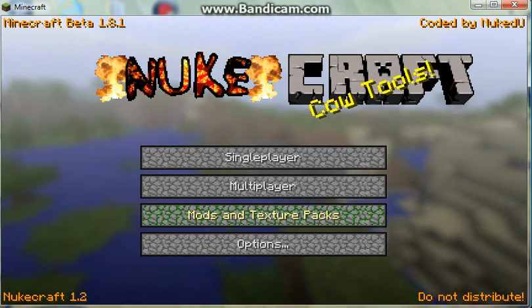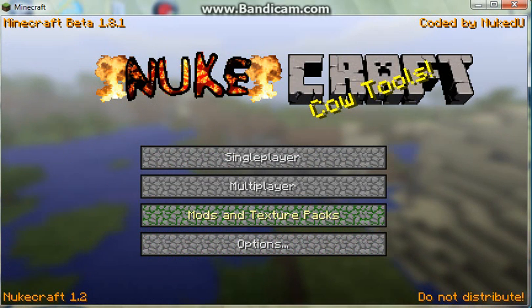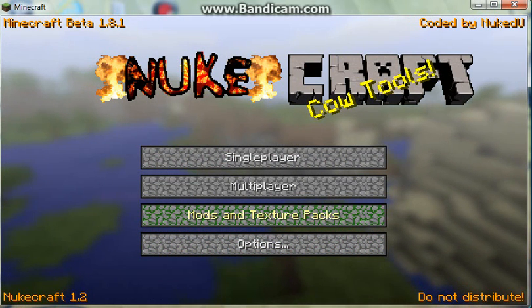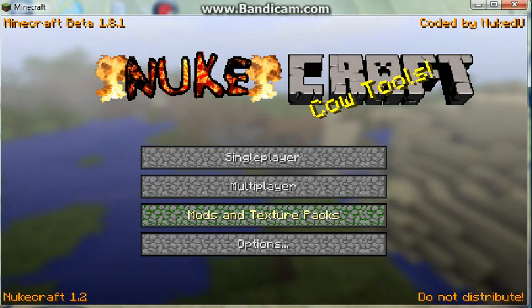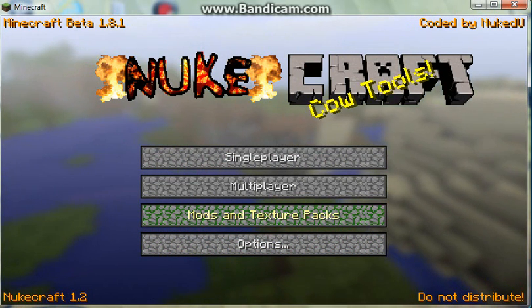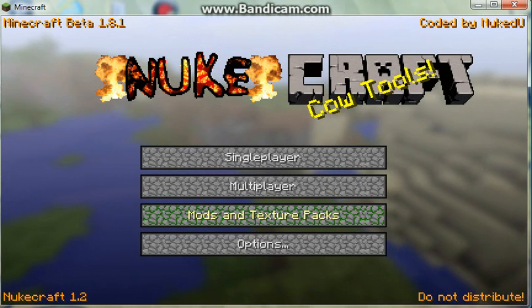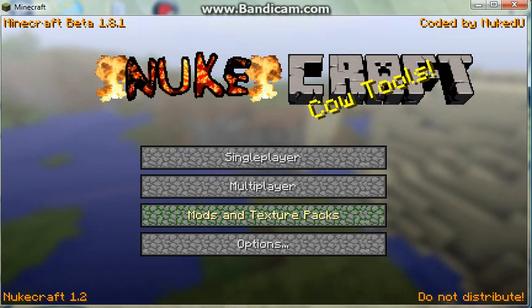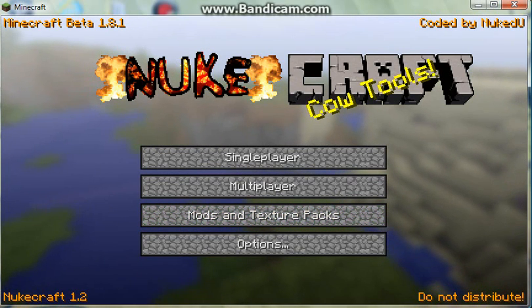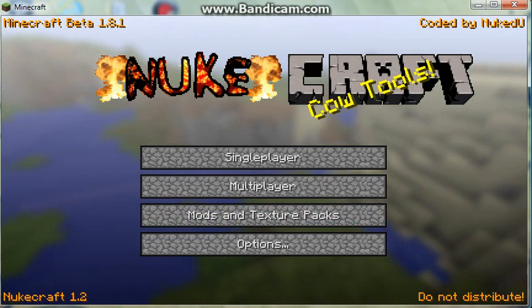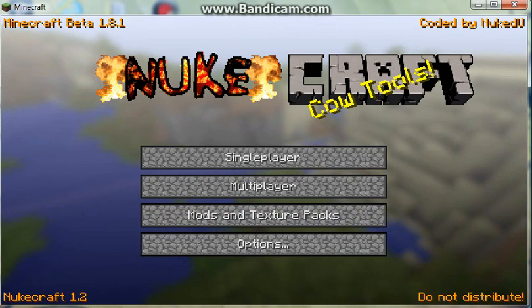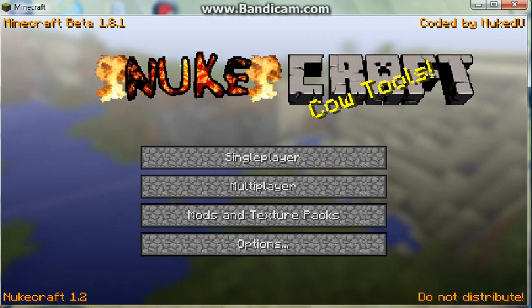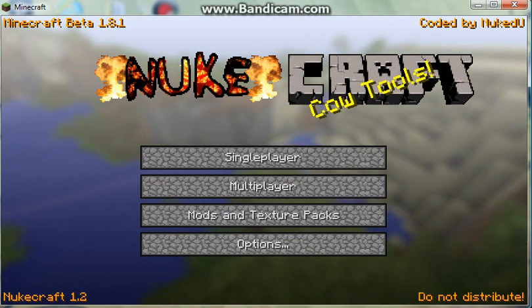That's how you would install NukeCraft. I do not own this client — I am simply showing you how to download it. With that, thank you for watching, please rate, comment, and subscribe. Bye, guys.